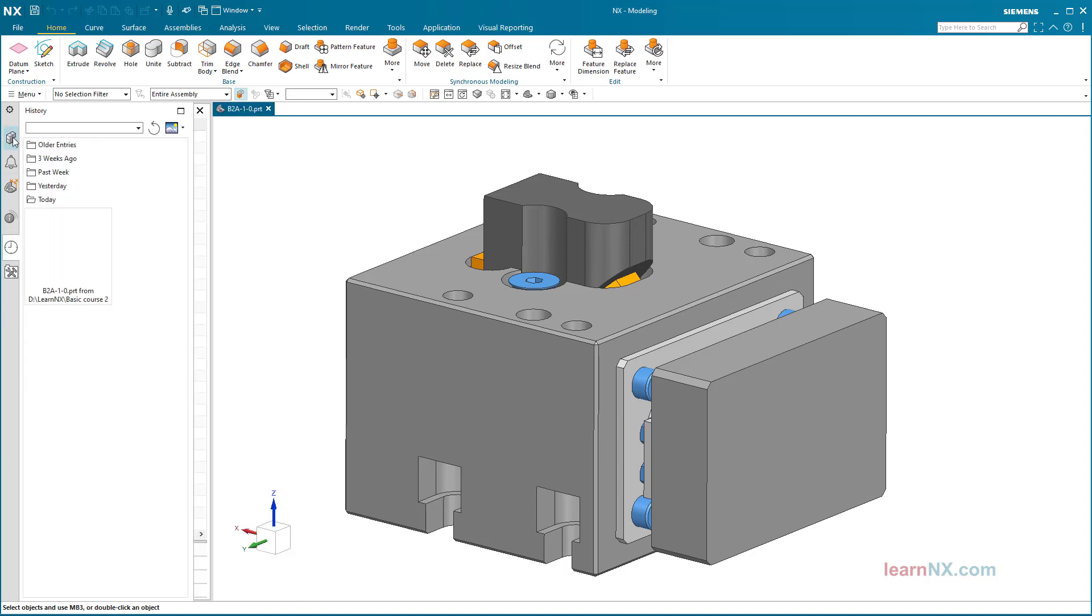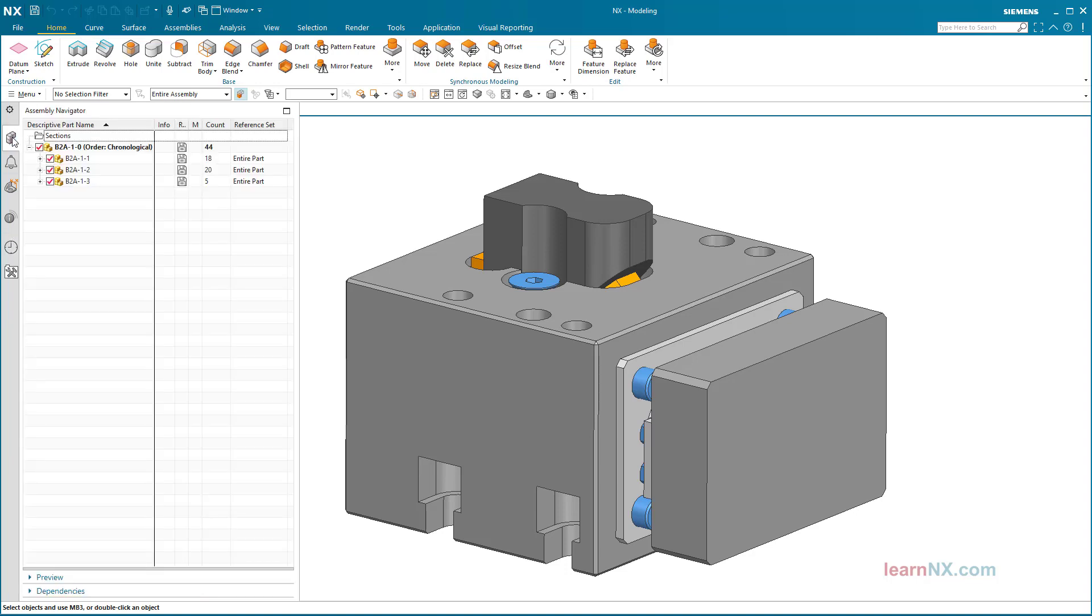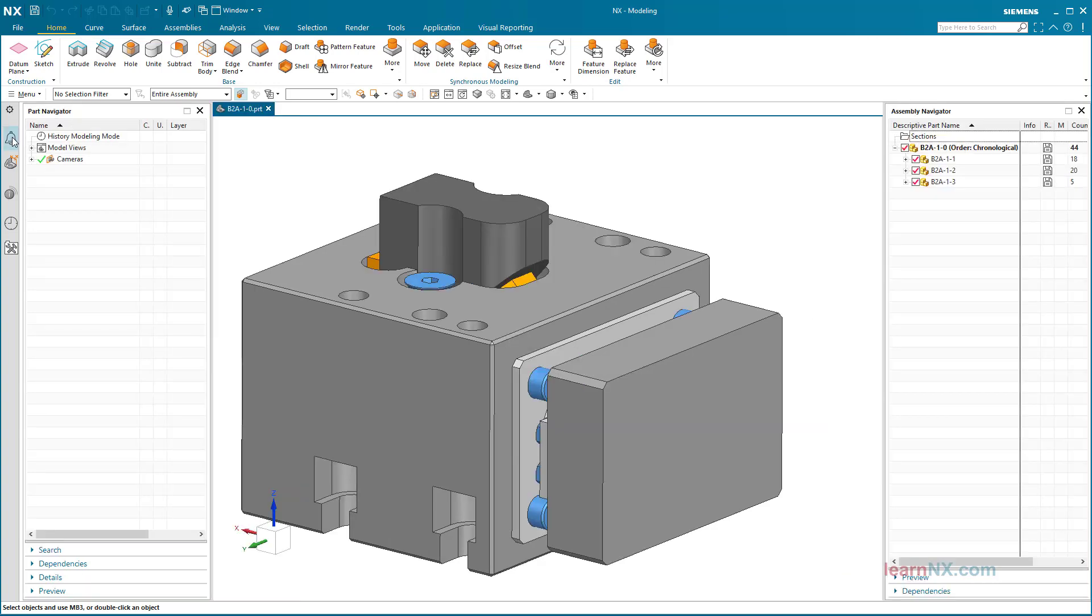It is recommended to open the assembly navigator in a separate window. With a click on this tab, the content becomes visible. Similar to the part navigator, to do this double click the tab. After double clicking, a separate window appears or the assembly navigator is already docked to the side.